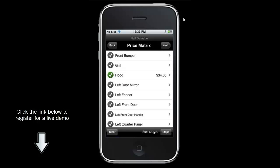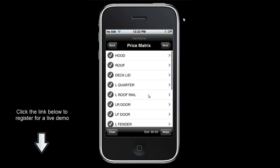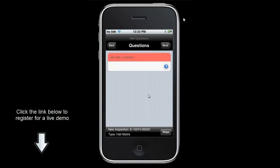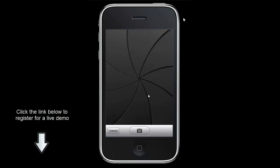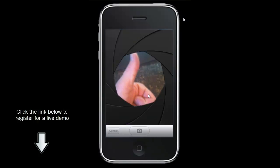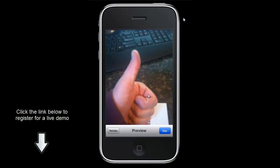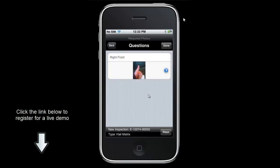If we wanted to add additional vehicle parts we would just follow the same process. Clicking next reveals a separate price matrix — we can have multiples. There is also a job site location section, which is a configurable question form collected specifically for this inspection type. We can then be asked whether we have any required photos. If I want to capture an image of the front right I select the camera and take the photo.